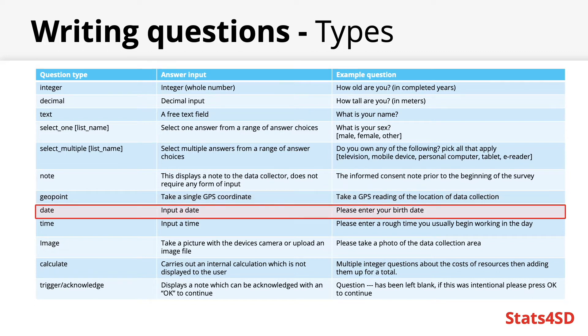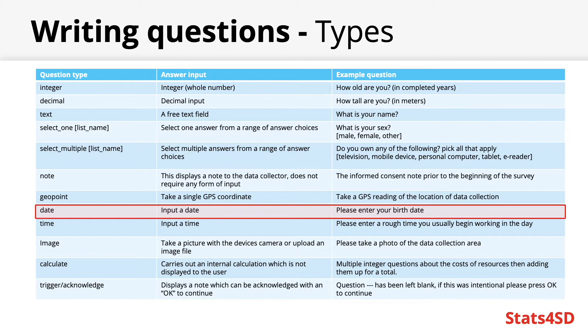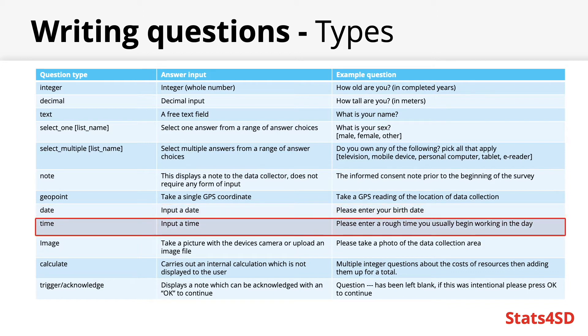Date questions are relatively simple requiring a date to be inputted such as someone's birthday or the date crops were sowed onto a given plot of a farm. Similarly time questions accept time as an input such as the usual time a farmer begins work on their land on a given day.